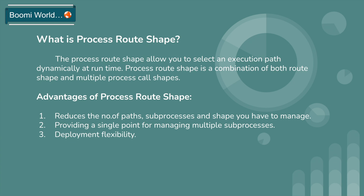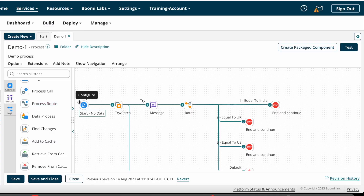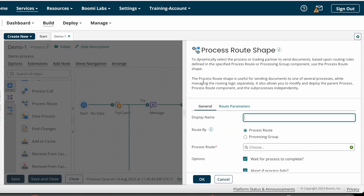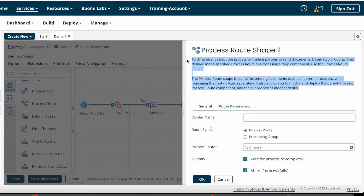Now we can look into how to configure Process Route Shape on Boomi. Process Route Shape is one of the Execute shapes, so you can find it under Execute shapes. I am just dragging and dropping the Process Route Shape here. The definition of the Process Route Shape is: to dynamically select the process or trading partners to send documents based upon the routing rules defined in the specified Process Route or Processing Group component.